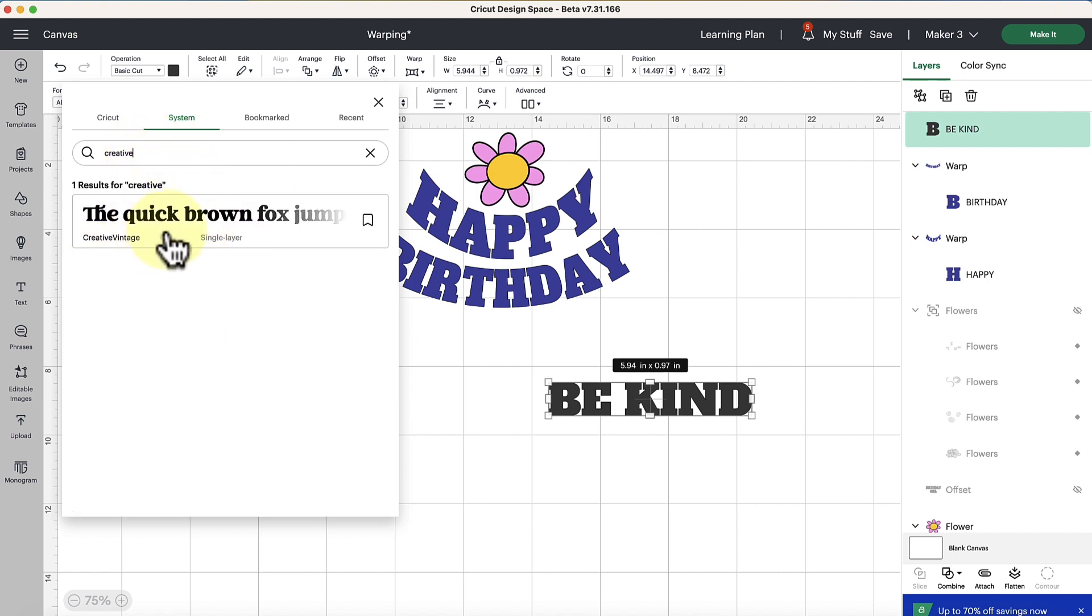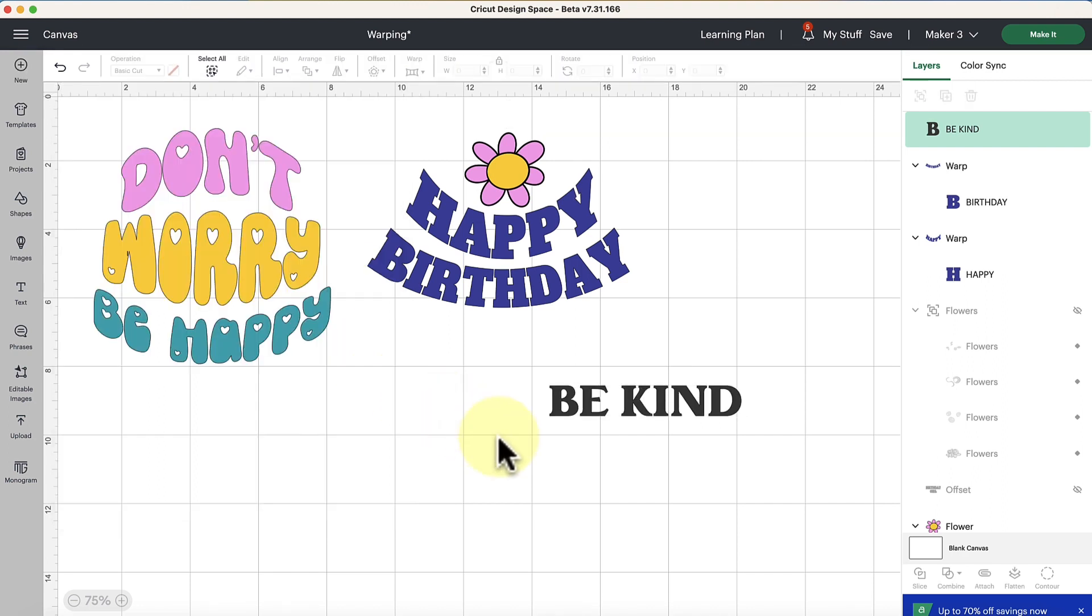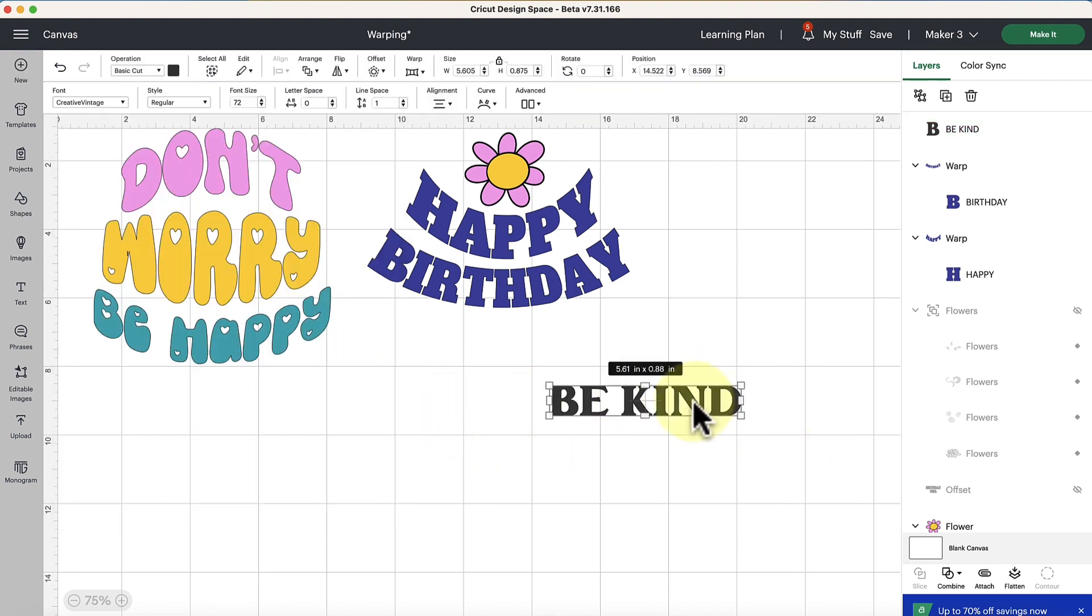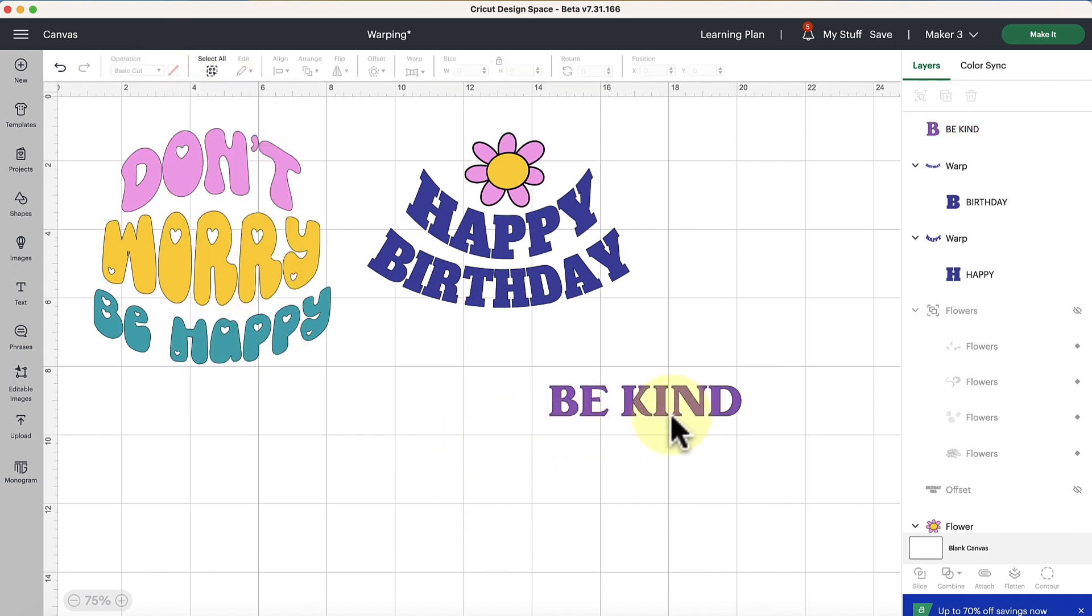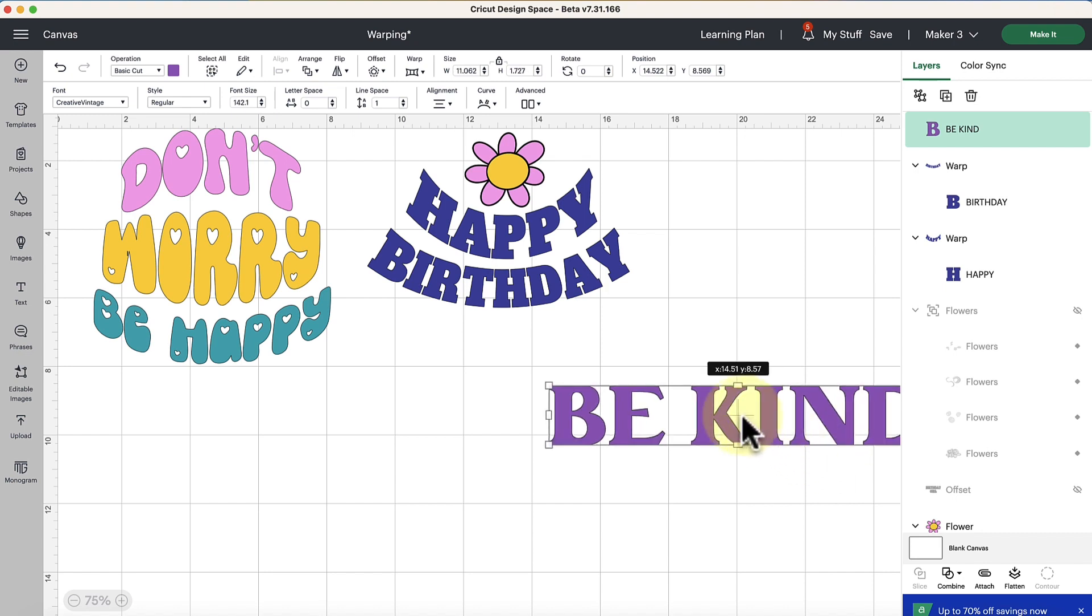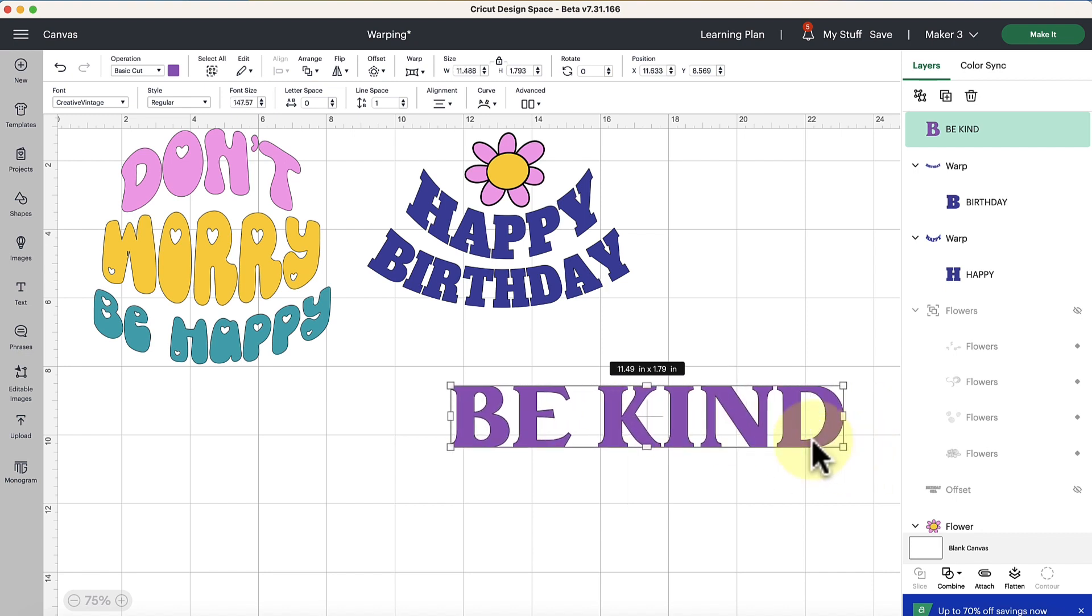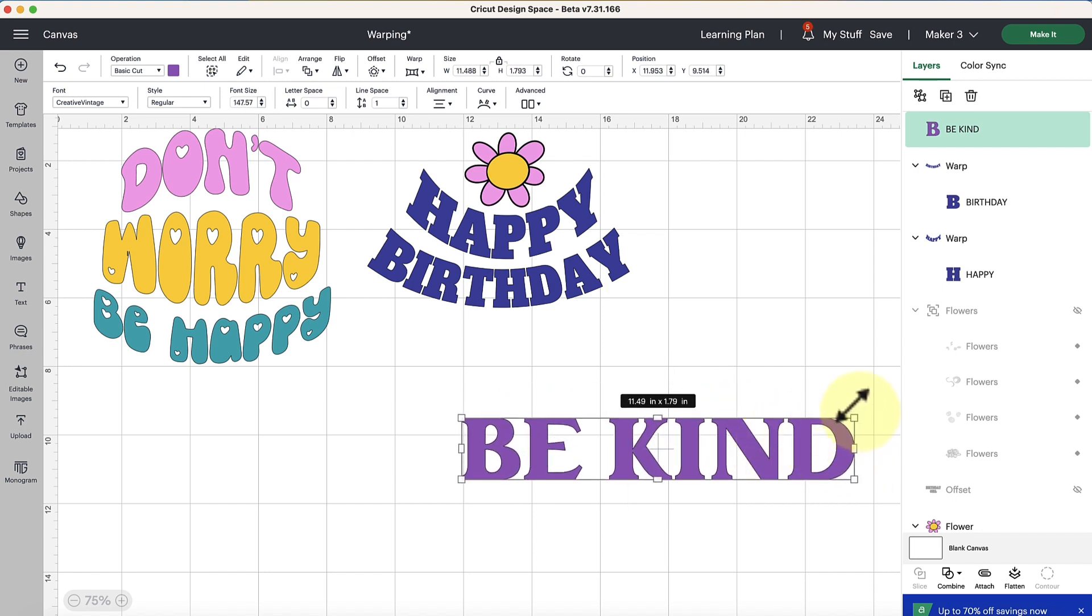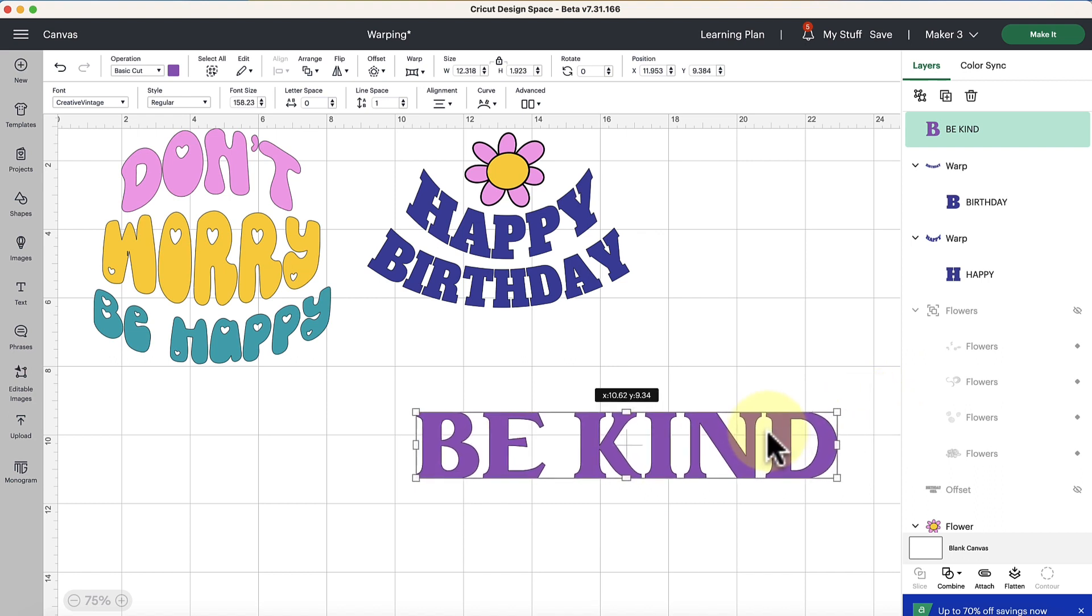I'm going to use one of my favorite fonts called Creative Vintage so I'm going to click on that and it's going to change our font there. Let's also change the color, I'll just make it a purple. And I'm going to scale this up a bit just coming to one of these corners and clicking and dragging to scale up.